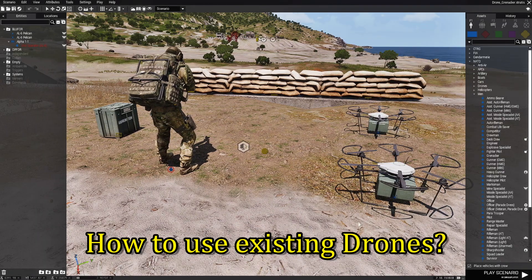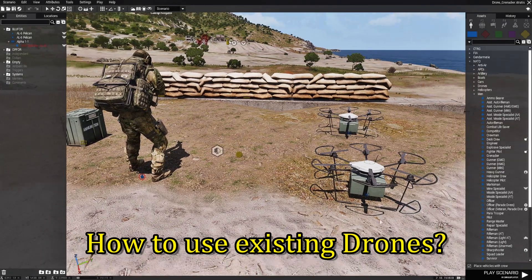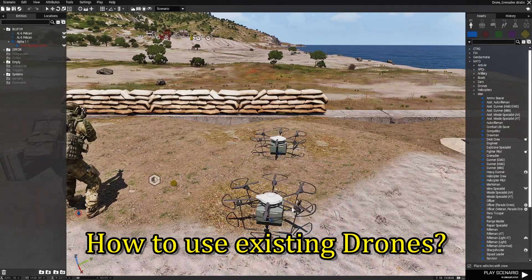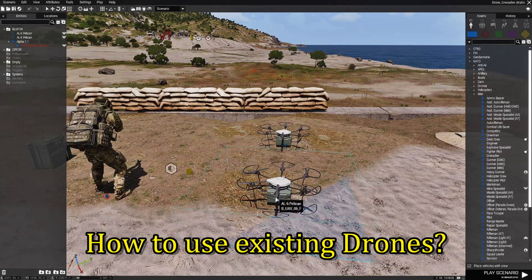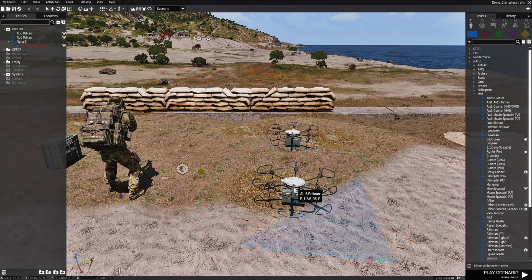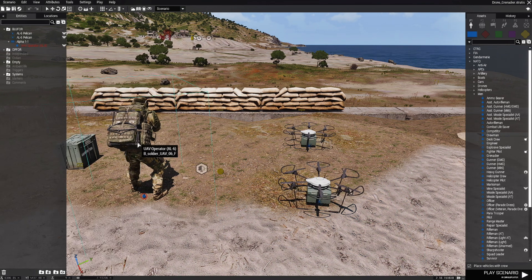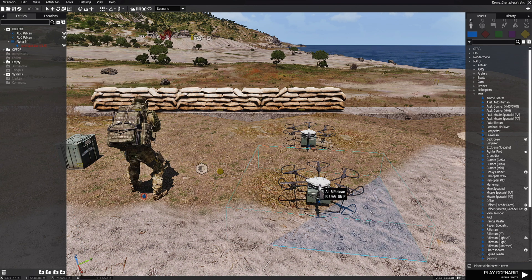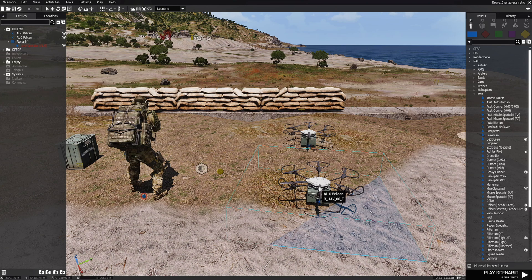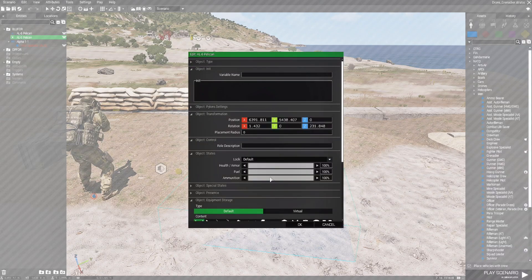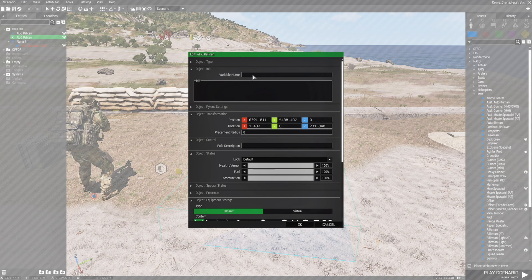So how do we use these existing drones? Because these existing drones, even if you added grenades to them, they will not work. Only deployed drones will have the automatic function. For existing ones you have to give them a name. So what we're going to do is we're going to name these drones.